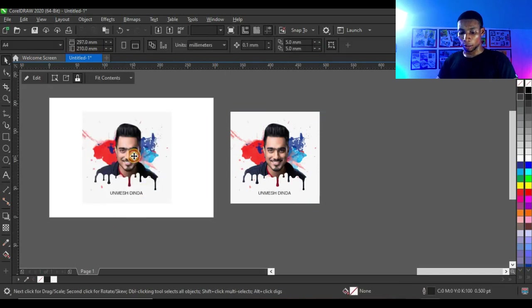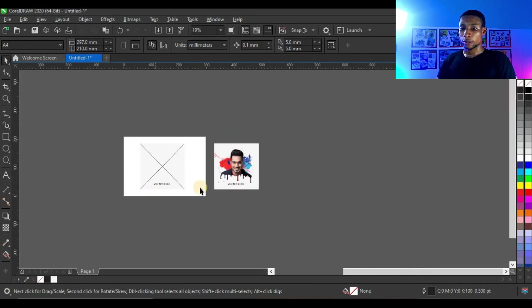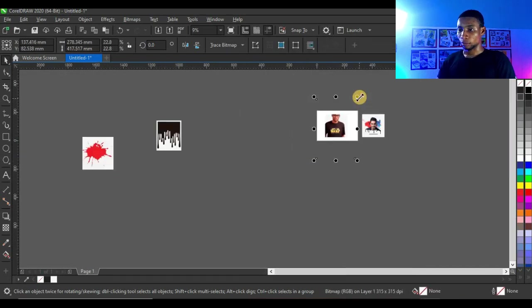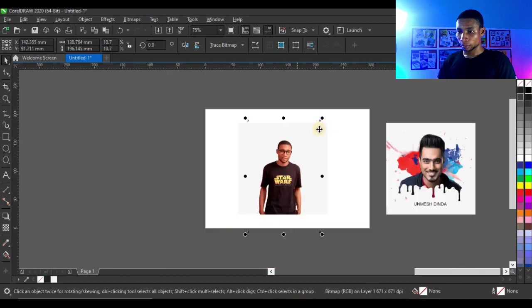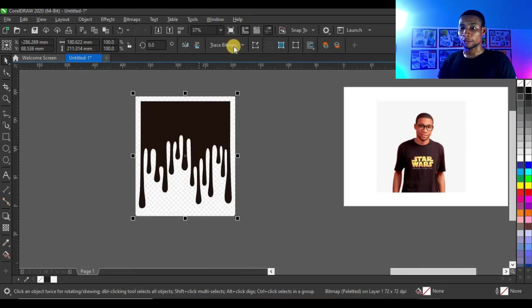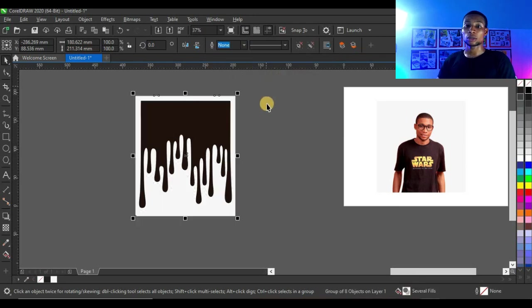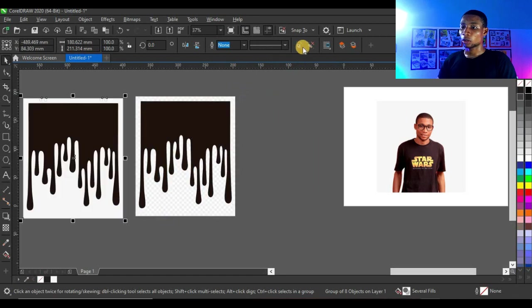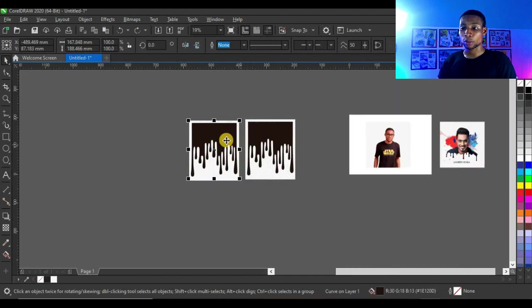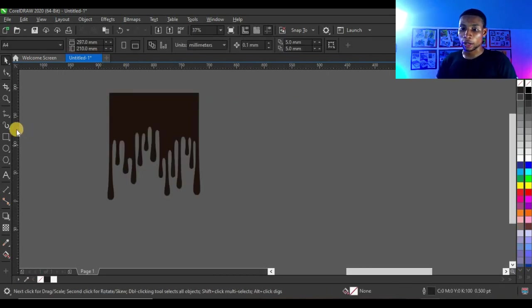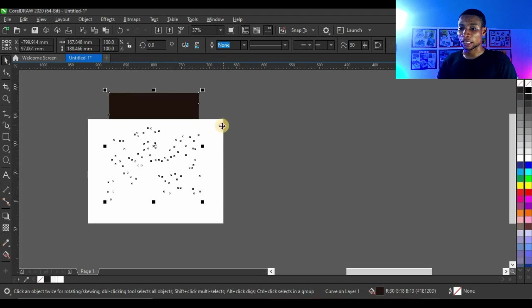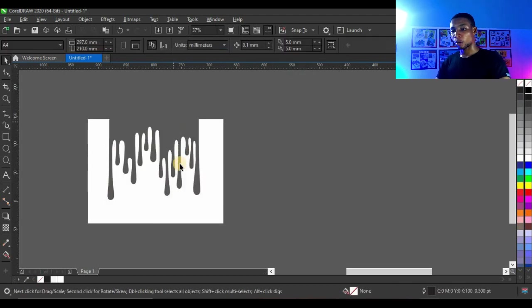The next one I'm going to do is this. I'll delete this off and do the same process again — power clip the picture inside. This time I'm going to use this other dripping effect. Trace, quick trace, just as we did the first one. Ungroup, and this time the black is the useful part. I'm going to create a shape to cover the black, give it a white color, click on the black, press shift and select white, then click on trim. Delete the black off — so you get this shape to use for the dripping effect.